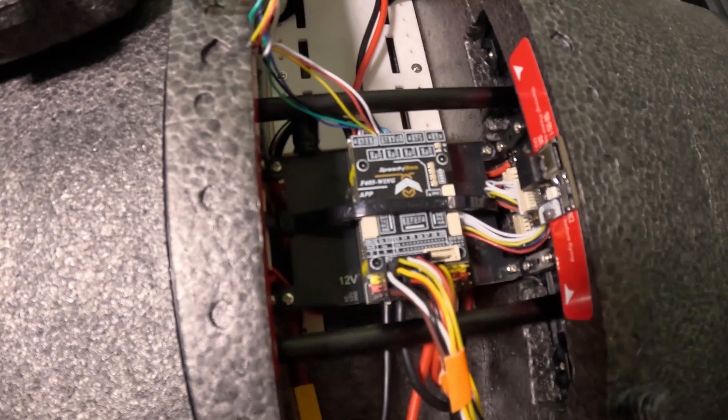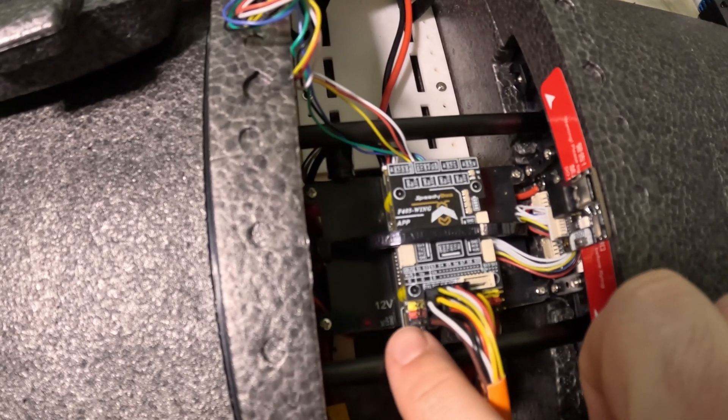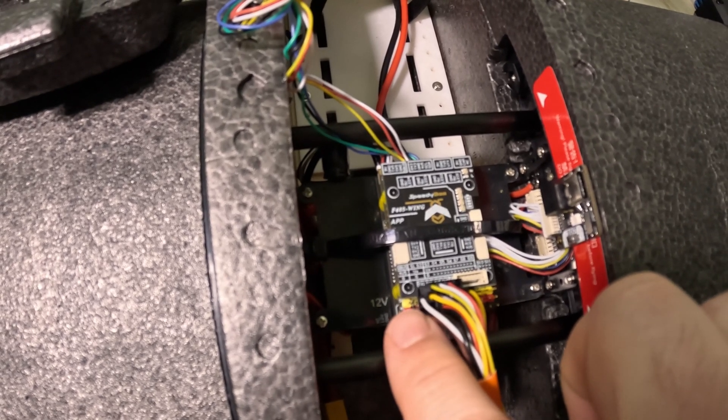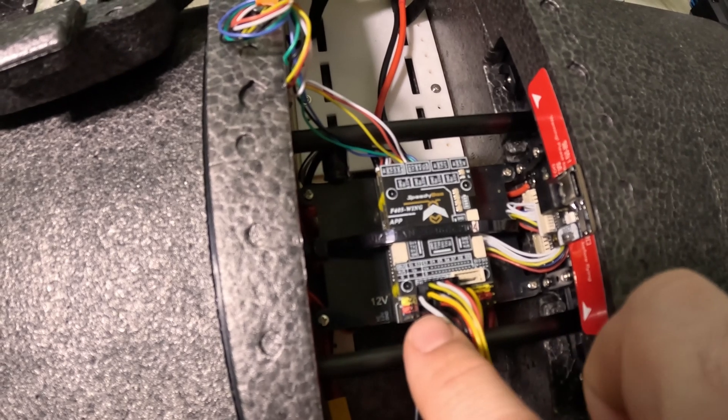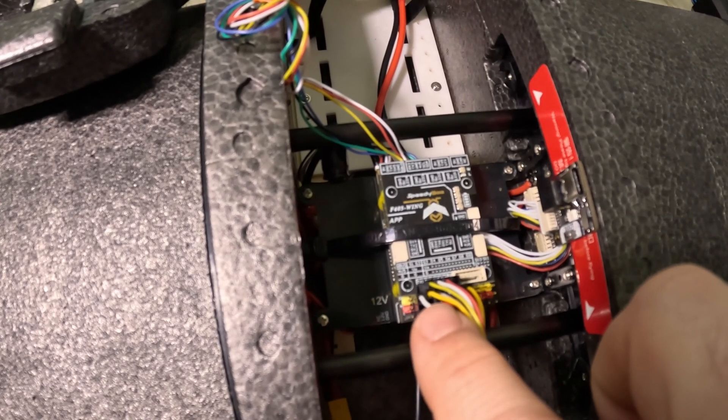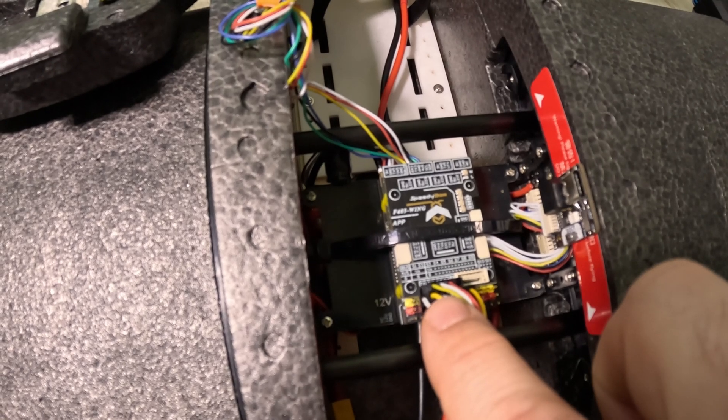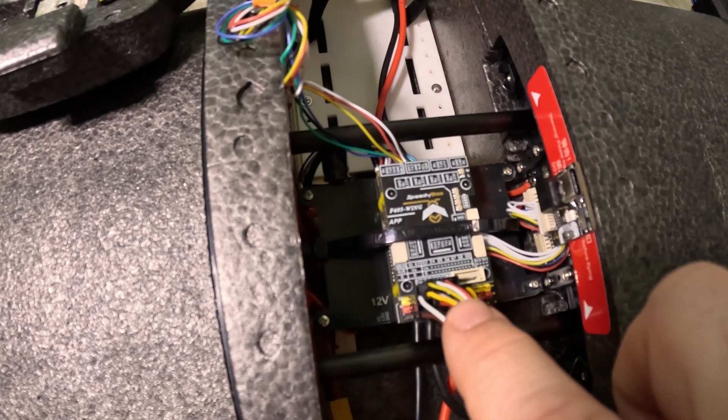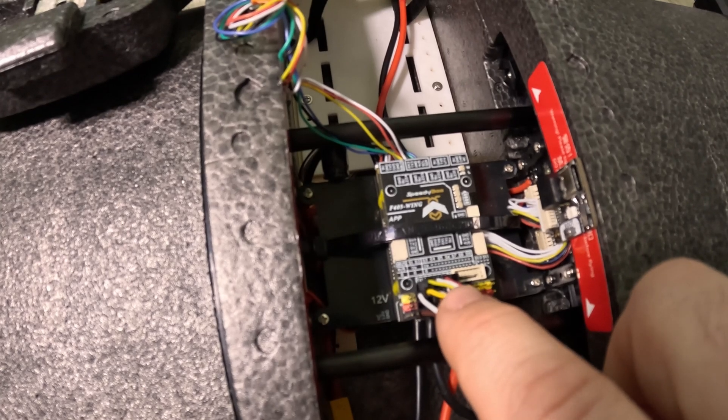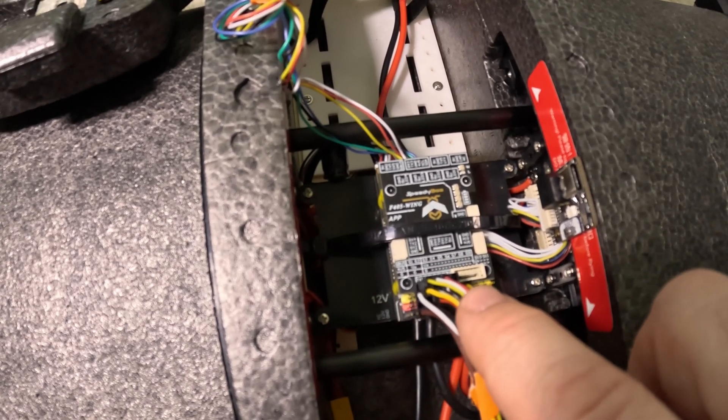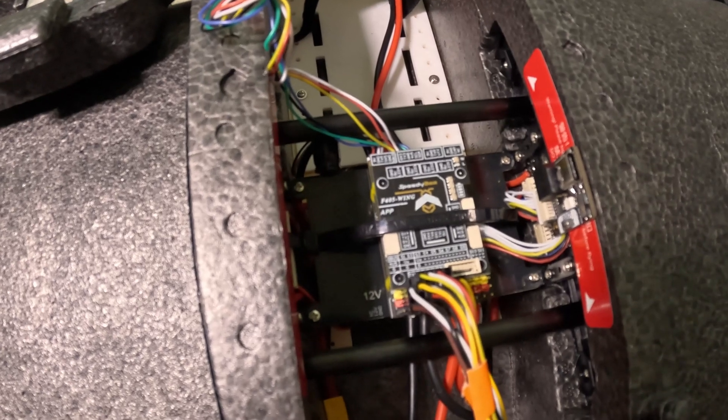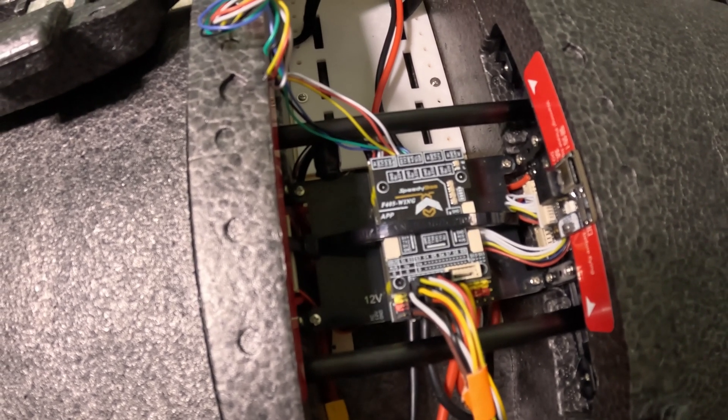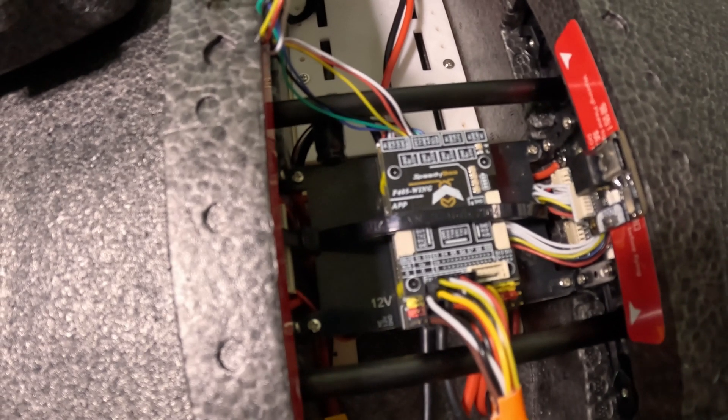So on the flight controller, left ESC is on S1, right ESC is on S2, elevon is on S3, left elevon is S4, right one is S5, and rudder is S6. That's the default INAV pinout.